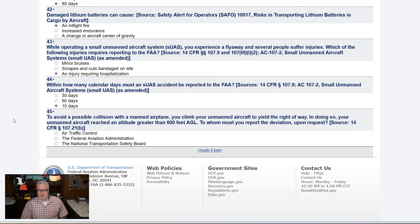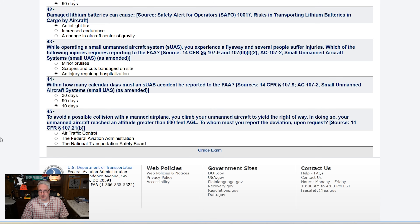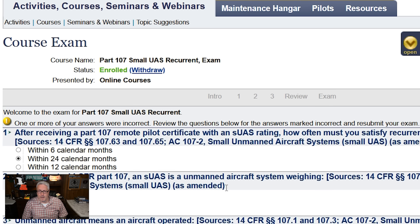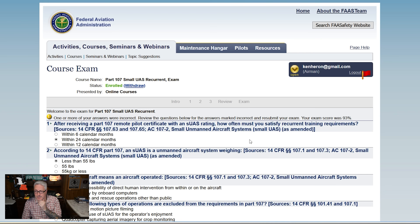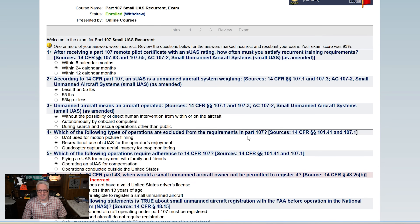And the last question: to avoid a possible collision with a manned airplane, you climb your unmanned aircraft to yield the right-of-way. In doing so, your unmanned aircraft reaches an altitude greater than 600 feet AGL. To whom must you report the deviation upon request? Well, first of all, you should never climb to avoid a plane. But if for some reason you do and you go above the limit, I would tell the FAA. All right — grade exam. One or more of my answers were incorrect. Review the questions below. I got a 93%.